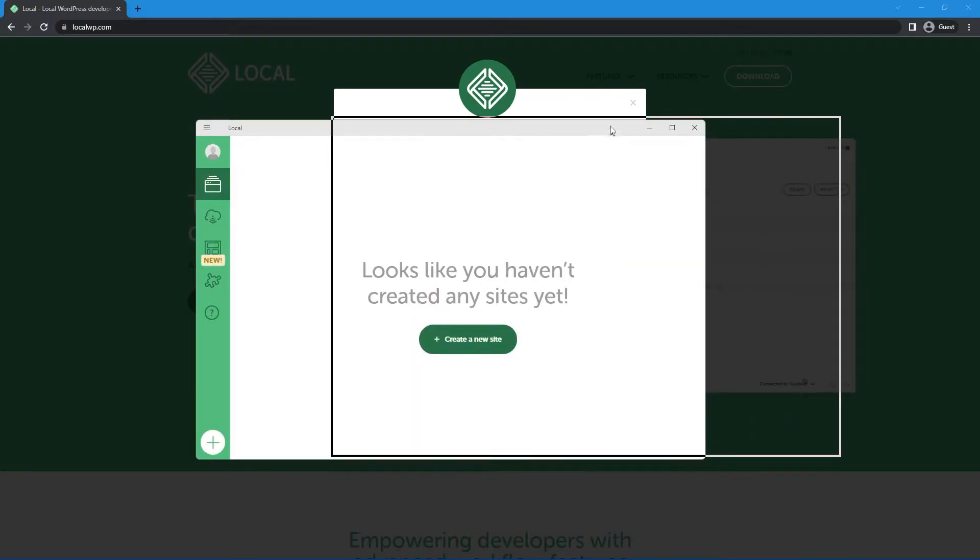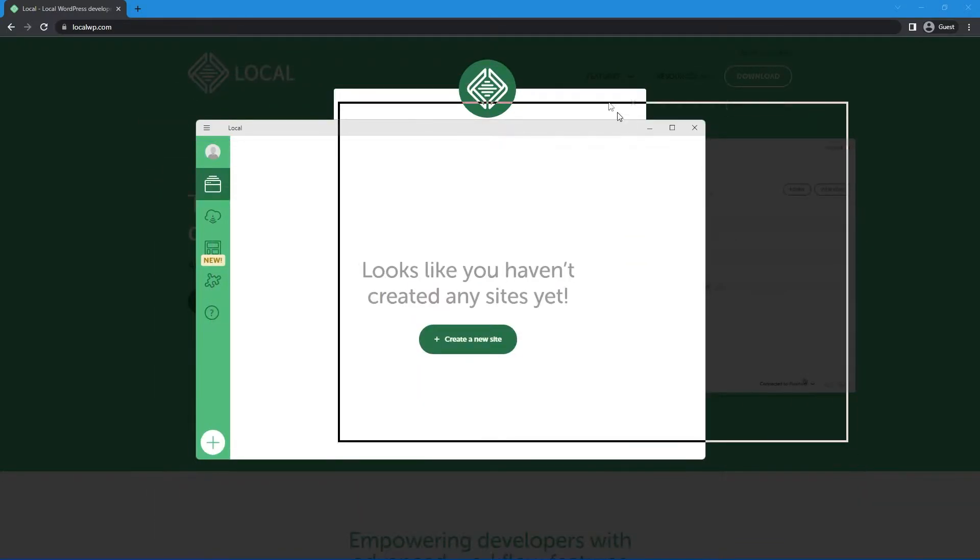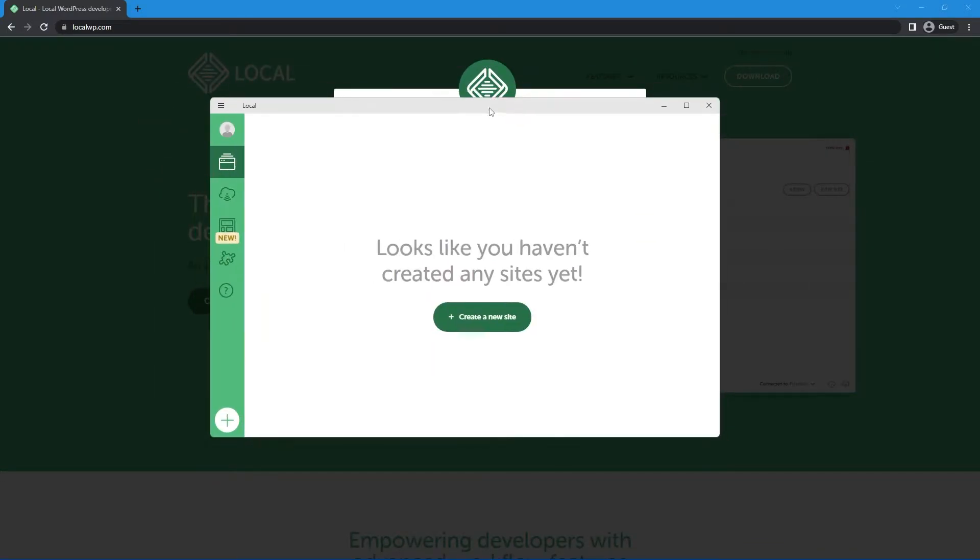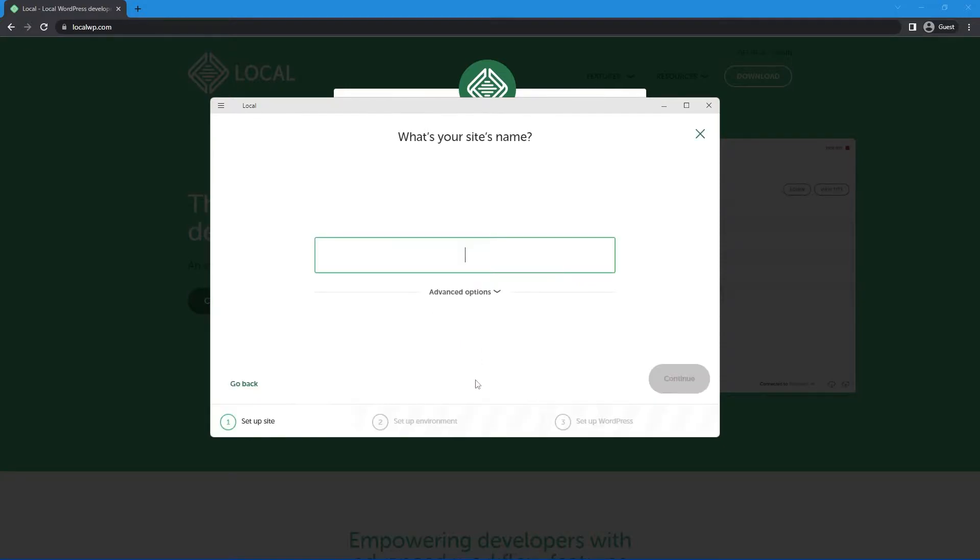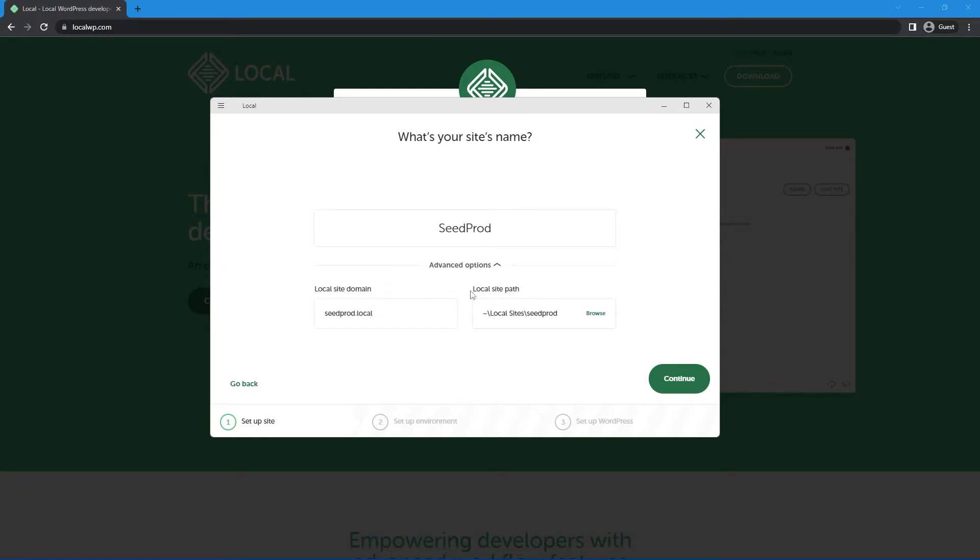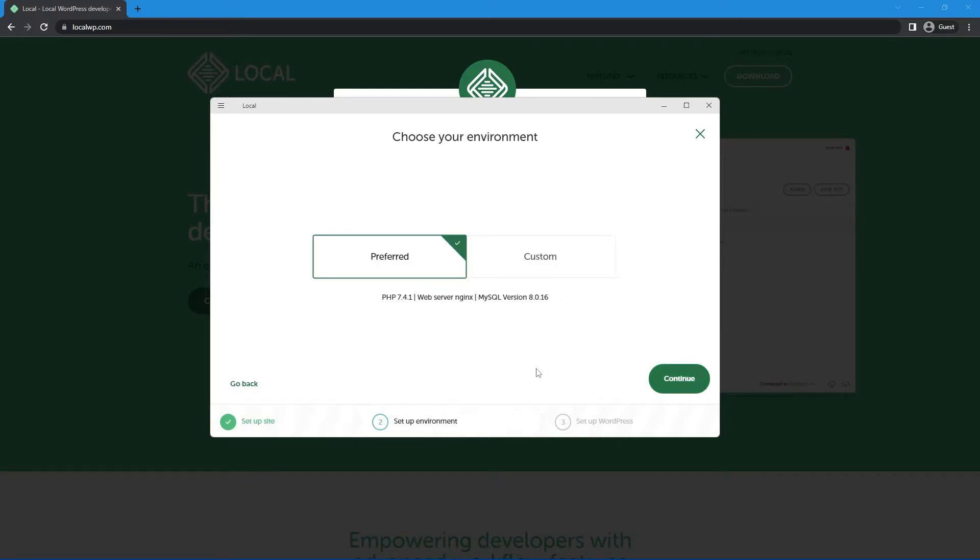Great. So here's the window. This is the actual software right here that we can see in front of us, and we have some different options here on the left-hand side. I'm not going to go through this. I'm just going to show you what you need to know. So I'm just going to click on create a new site, and we'll give it a name. So I'm going to just call this seed prod. There are some advanced options here. I always leave these alone personally, and I'll click on continue.